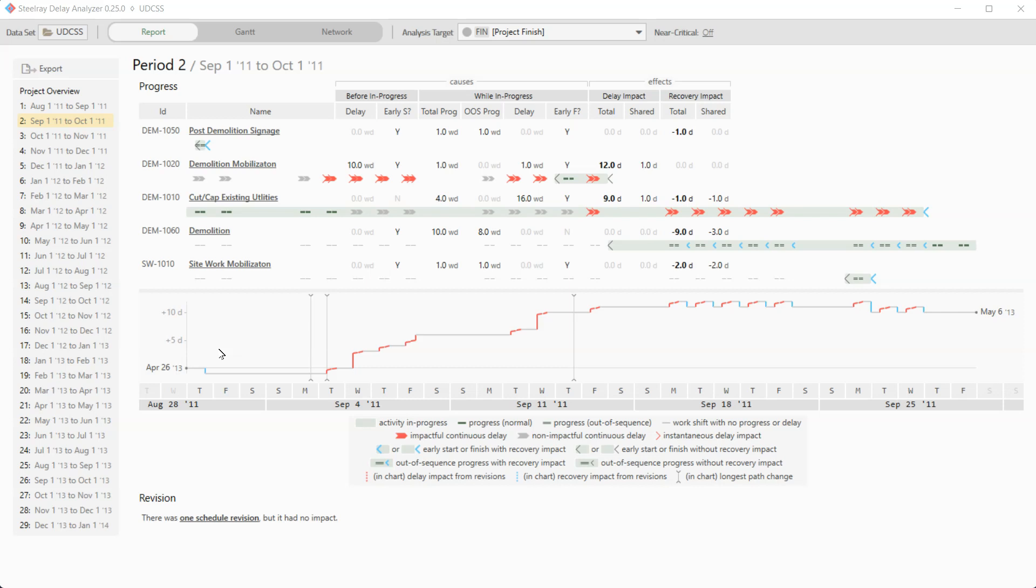In the last video, we looked at the period detail report, and I noticed something that made me curious. Demolition mobilization was delaying and it wasn't critical. And then it continued to delay and it was critical. And then over the weekend, we got to Monday, and it became non-critical for one day before becoming critical again.